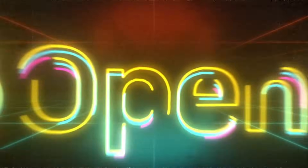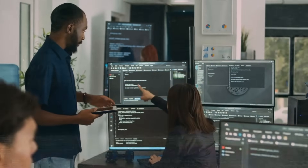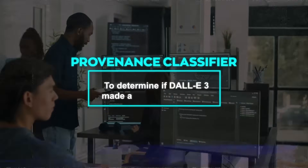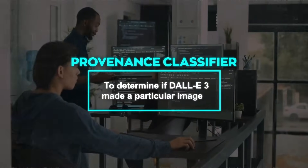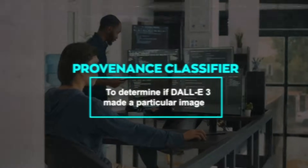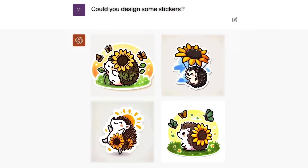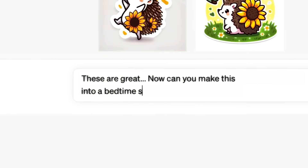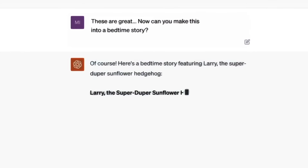OpenAI is trying to find solutions. They're developing a tool called a provenance classifier to determine if DALL-E3 made a particular image. They hope to use this tool to better understand the ways generated images might be used and to inform their future policies and practices.